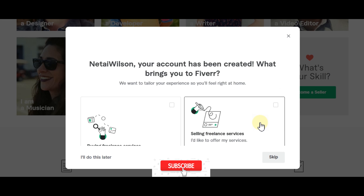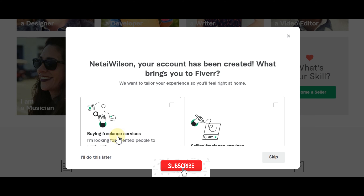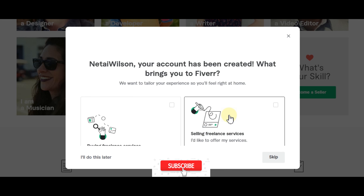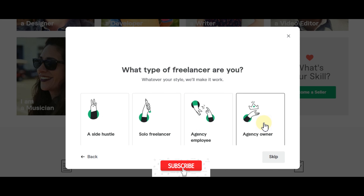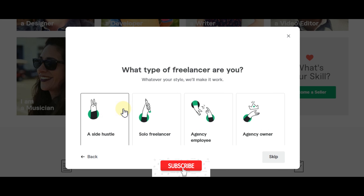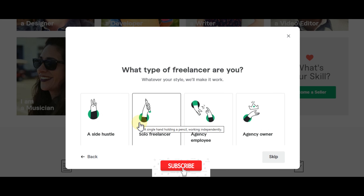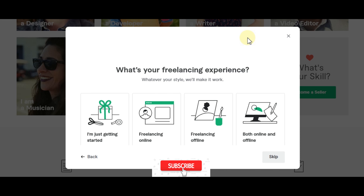It asks what brings you to Fiverr. Select 'Selling freelance services' since we want to sell, then click next. For freelancer type — it can be a side hustle, solo freelancer, agency employee, or agency owner. I'm going to select solo freelancer.